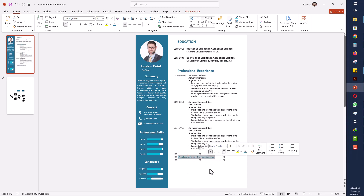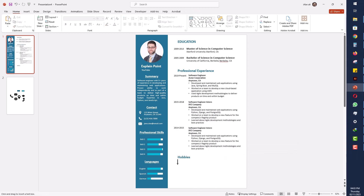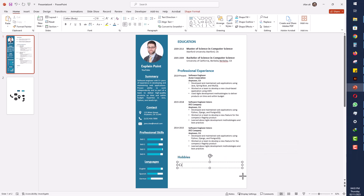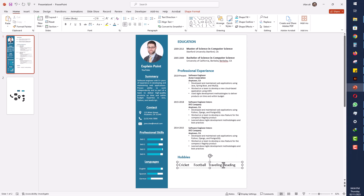Now I will write Hobbies. You can write according to yourself, but here I will write: Cricket, Football, Traveling, Reading, etc. Then I will adjust the font size and spacing. The CV is essentially complete now.